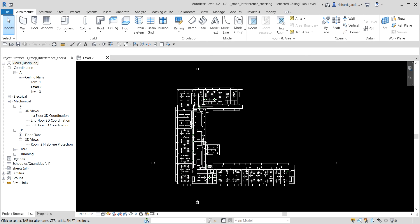In this exercise we're going to run an interference check on a building to identify and fix interference conditions. You have created the MEP design for a multi-story conference center and you want to identify and fix interference conditions. We'll run the interference check, export the report, and fix interferences between air terminals and lighting fixtures, and also between ducts and pipe.